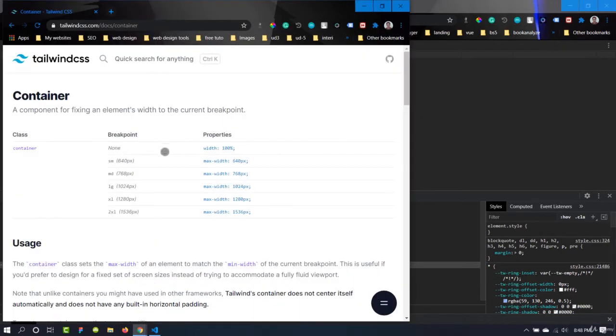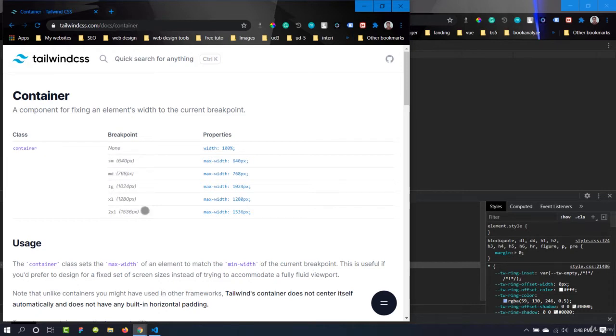This is our breakpoints here. So the first one is small, then medium, large, XL, and 2XL.